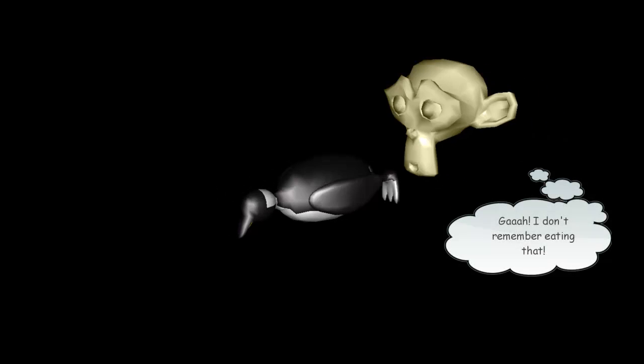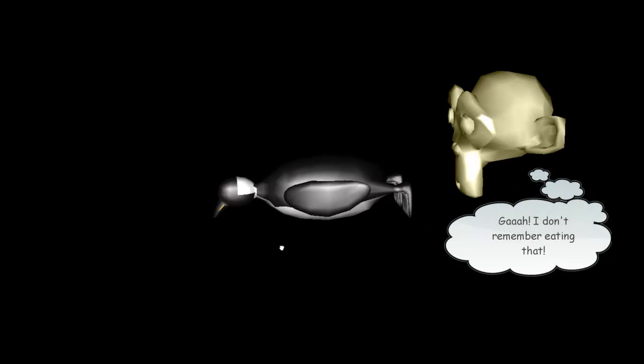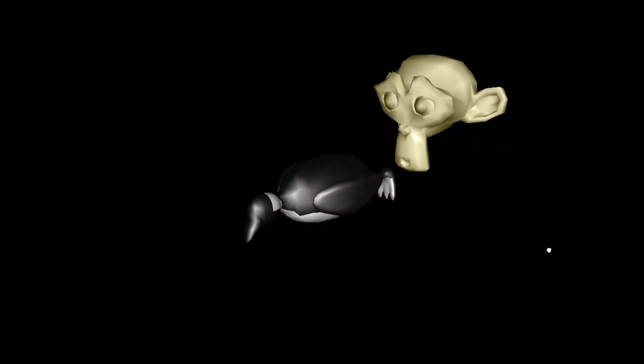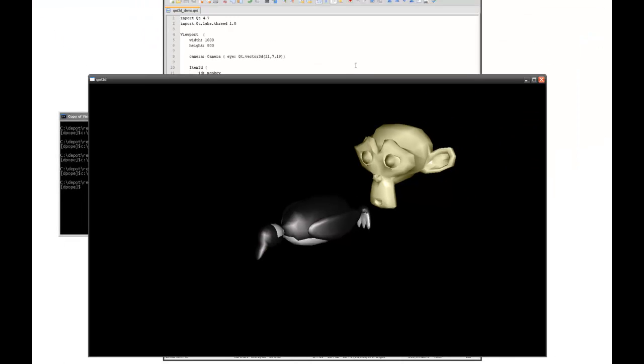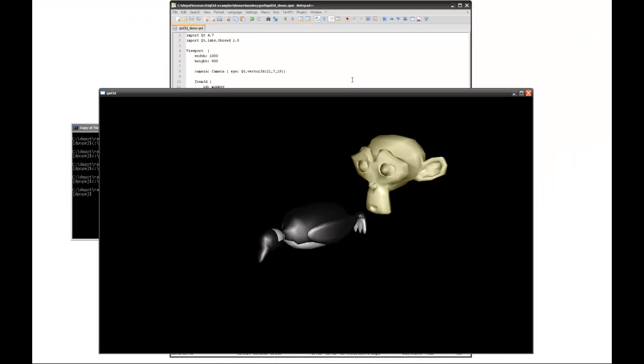A monkey has vomited out a giant penguin. This is part of the problem when we're using third-party models. Very often they're too large, on the wrong axis, off-center — any number of problems. And what we have to do is actually correct those at the code level.